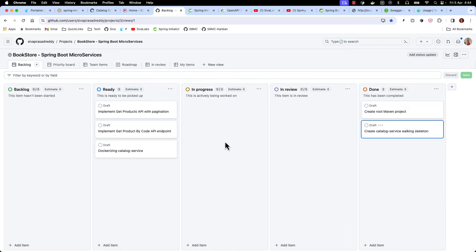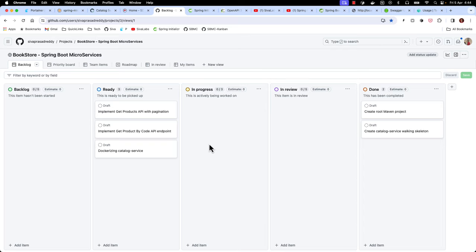Now we are done with this task. I'm moving it to done. In the upcoming video we are going to implement both the 'get products' API and 'get product by code' API endpoints. We haven't implemented the actual API endpoints in this video but we have set up all the groundwork and are ready to implement the actual product management logic. I hope this was helpful - stay tuned for the upcoming videos, thank you.